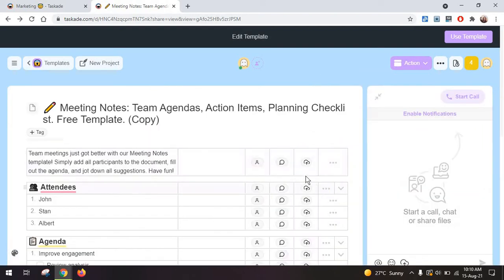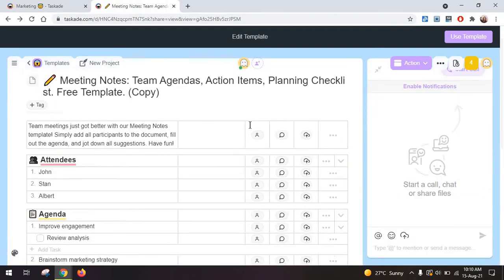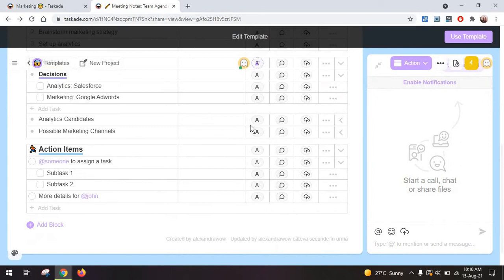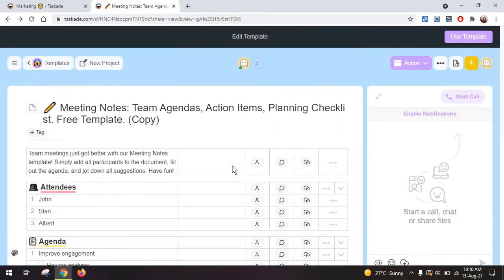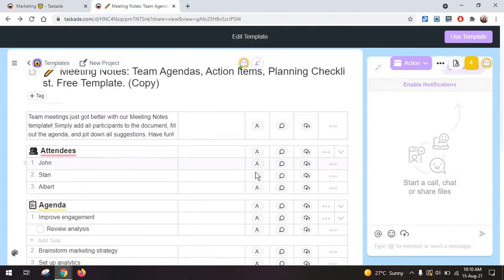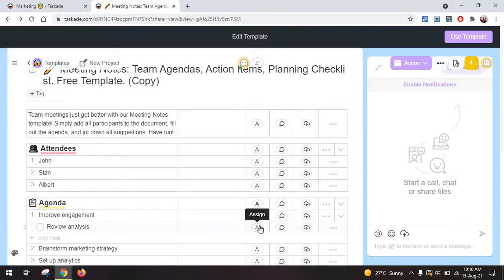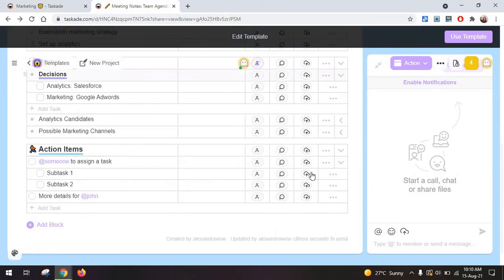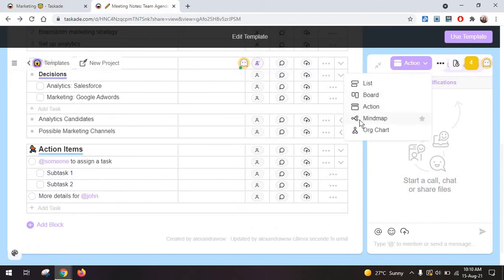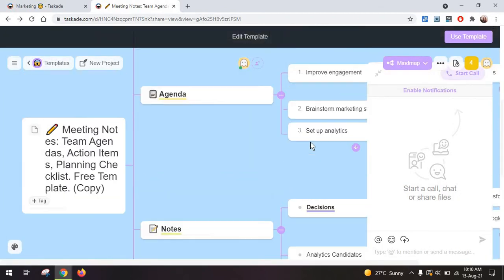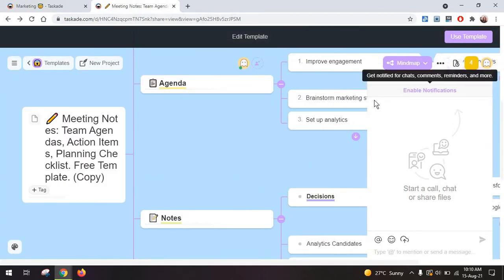You also have an action list, which is really a list of tasks, and you have the options for each on the right side here.